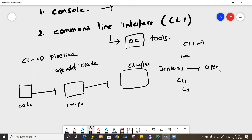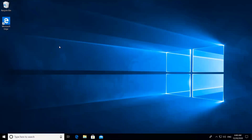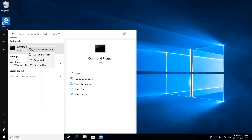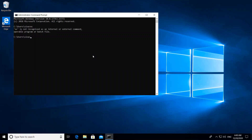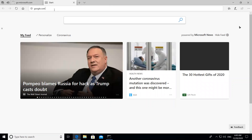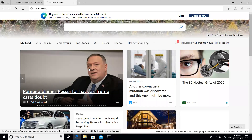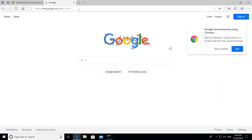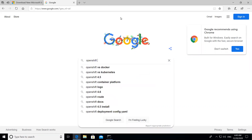Let's get started. On this Windows machine, if you open the command prompt as administrator and run the command 'oc', it says 'oc is not recognized as an internal or external command' because we haven't installed OC yet. Let's go to the browser and search for 'OpenShift release binaries', which will navigate you to the respective GitHub repository.